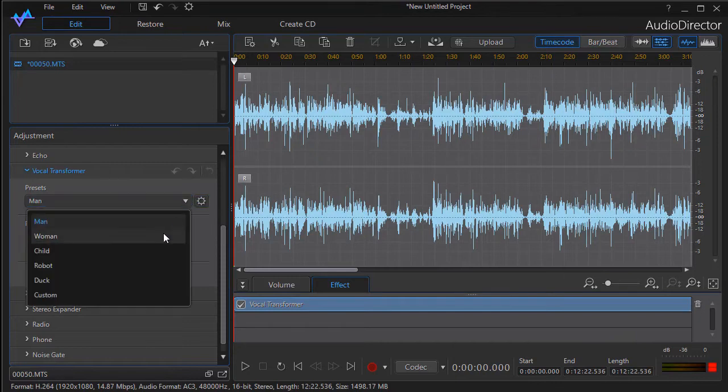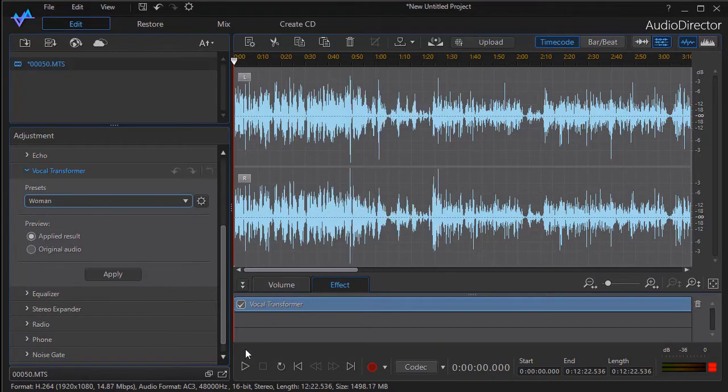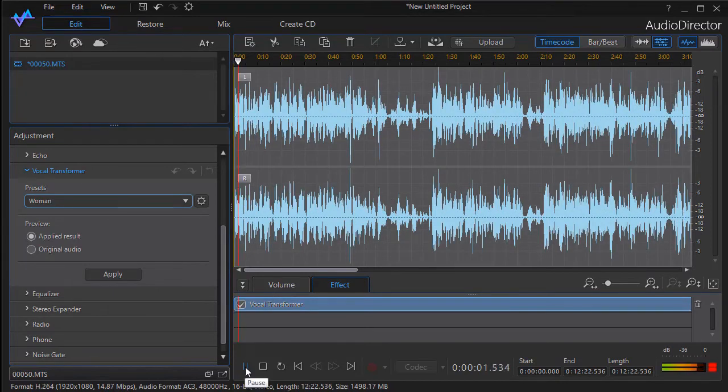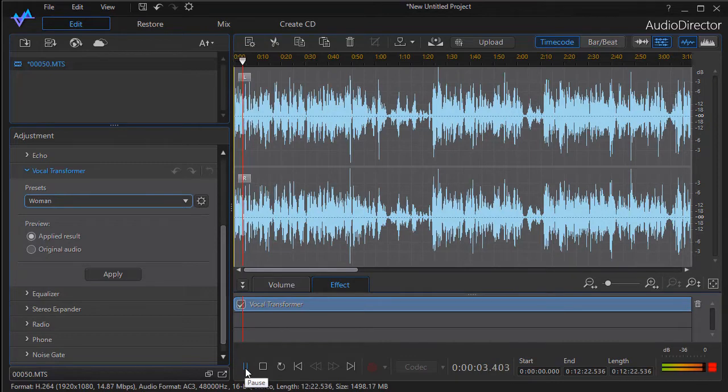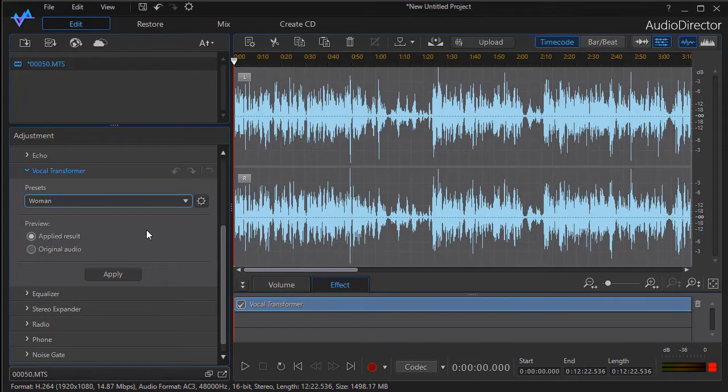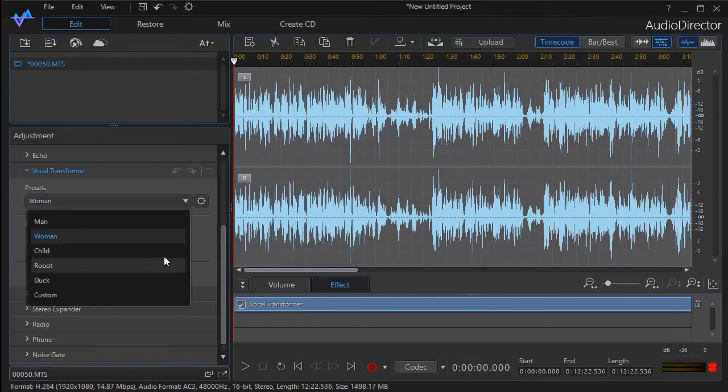Let's see what it sounds like with the preset of woman. [Audio plays] So it does sound feminine because of the timbre, but there's a little bit of an unnatural quality to it. It is improved if you want to change it. Let's try another one.